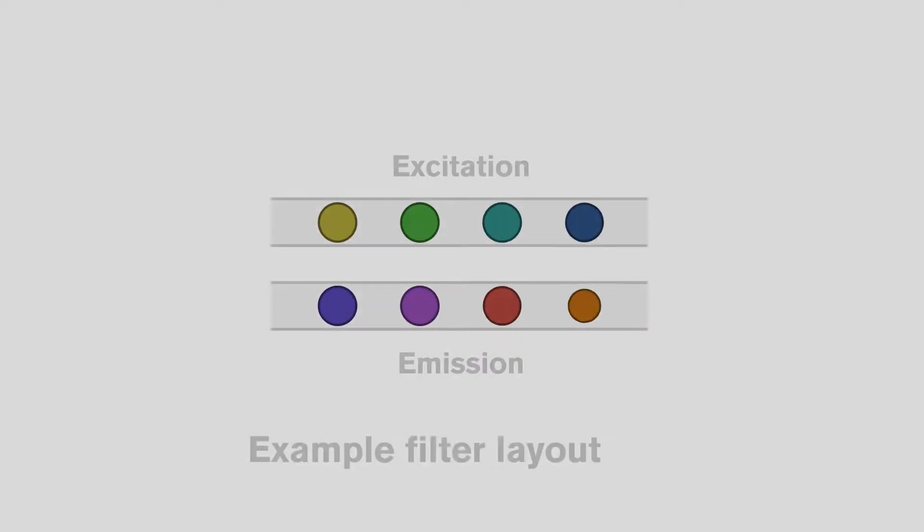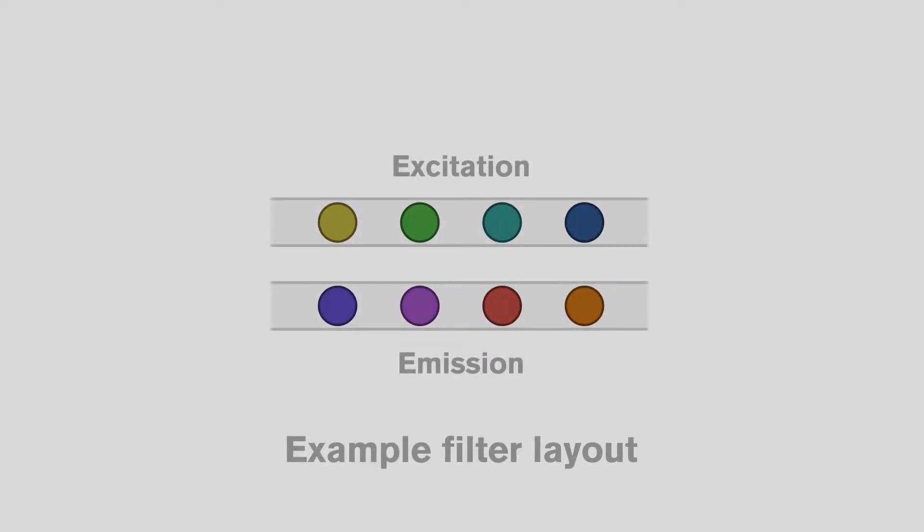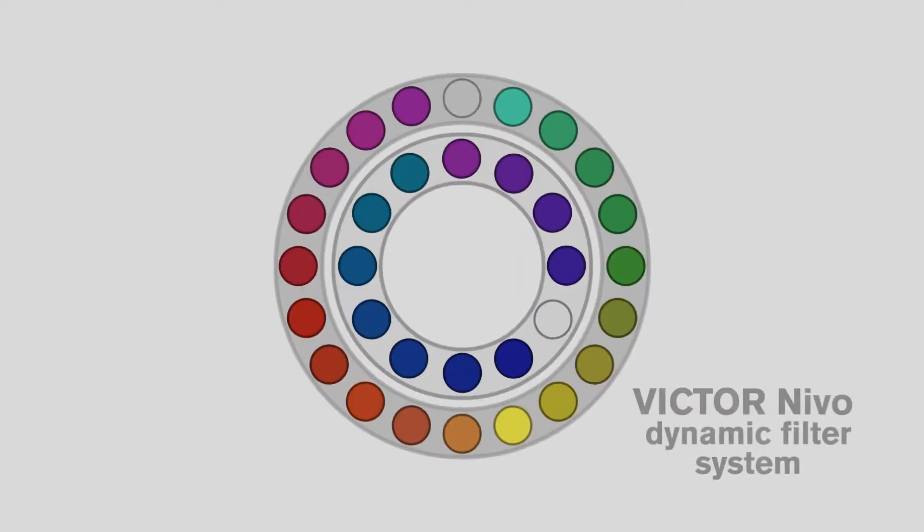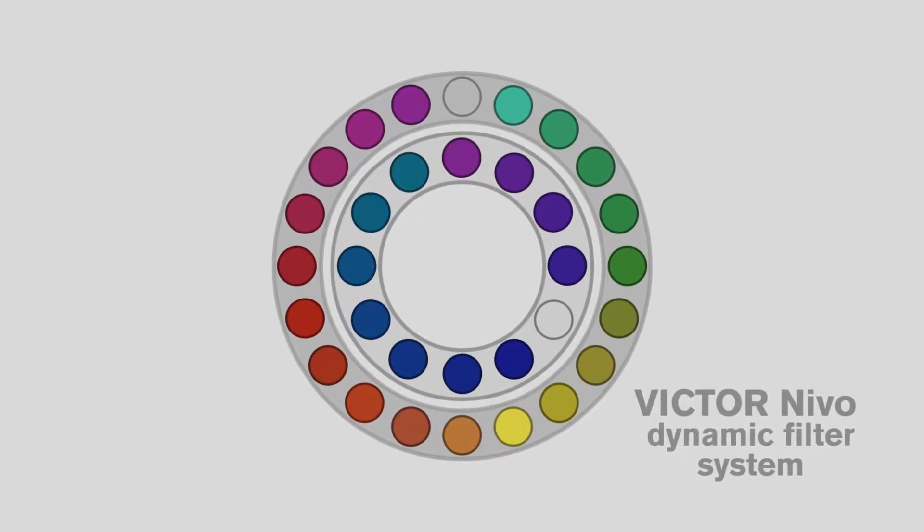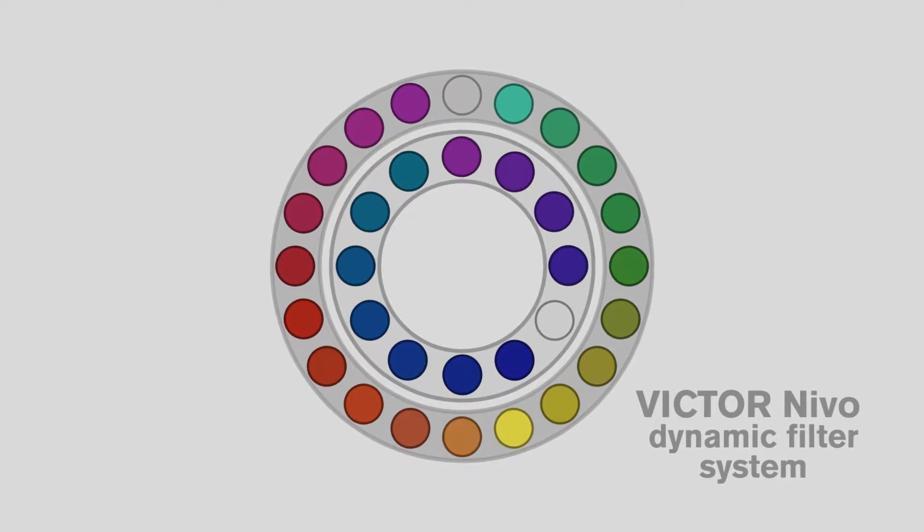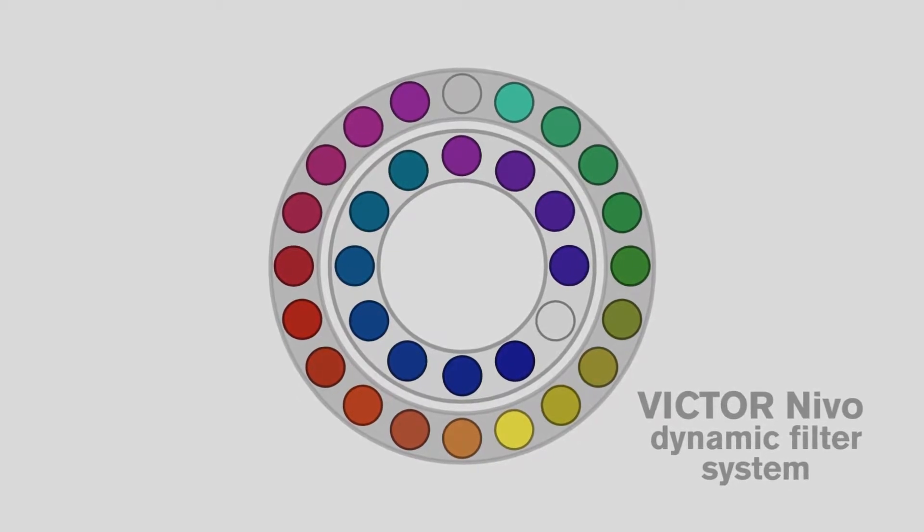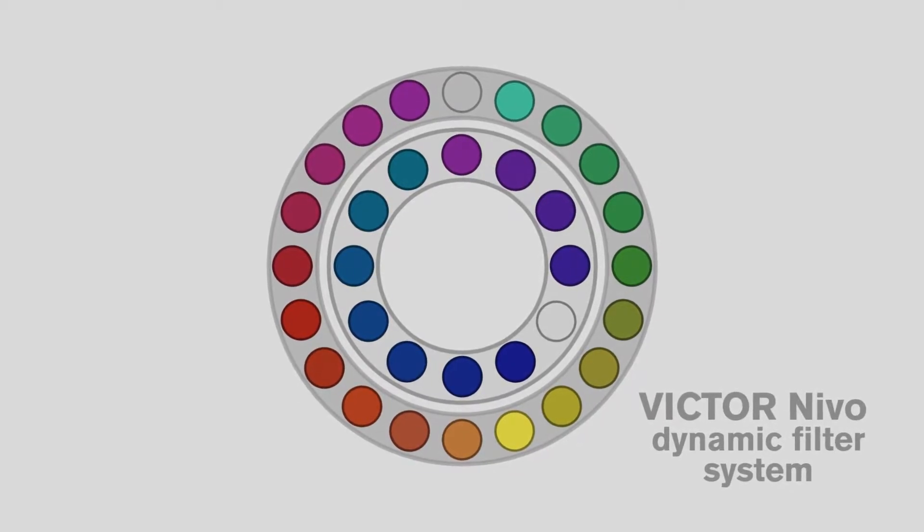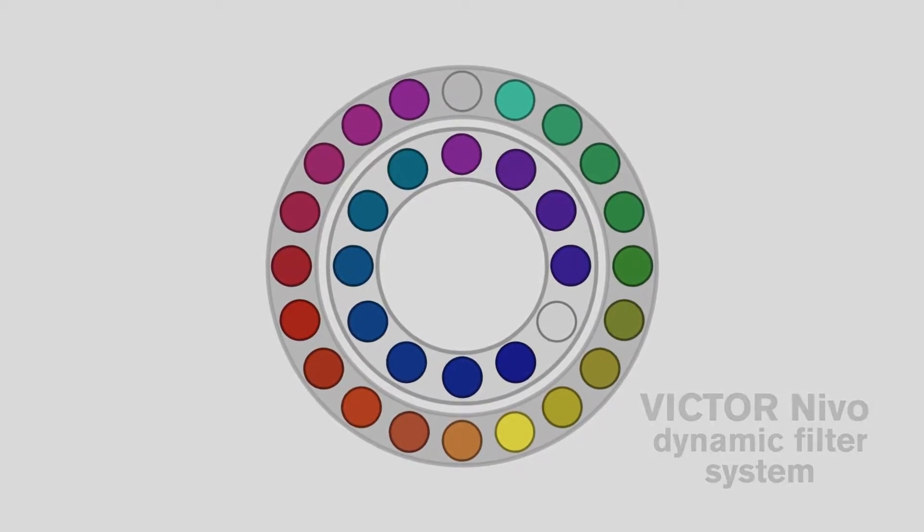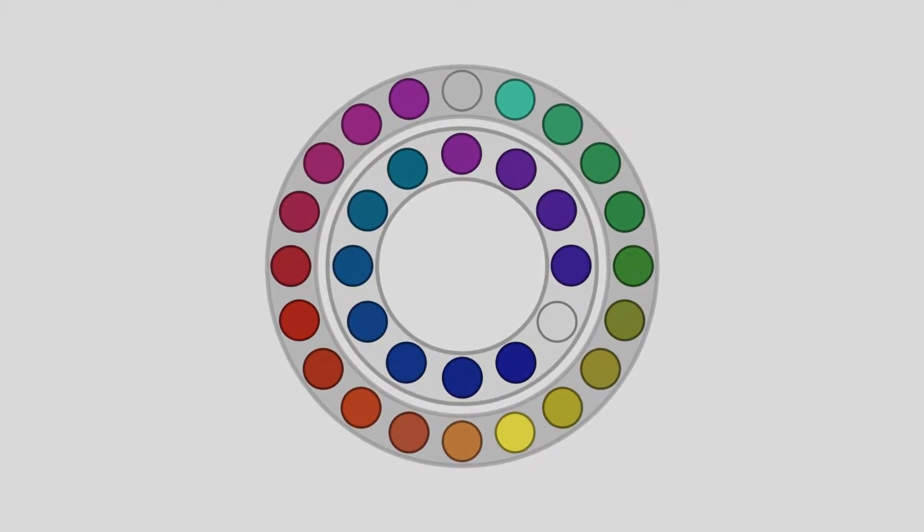Unlike many multi-mode plate readers which have a small number of filters and limited flexibility, the Victor Nevo's dynamic filter wheel system holds up to 32 filters, so there's no need to exchange them between different users, and they're locked in position so they don't get lost in the lab.